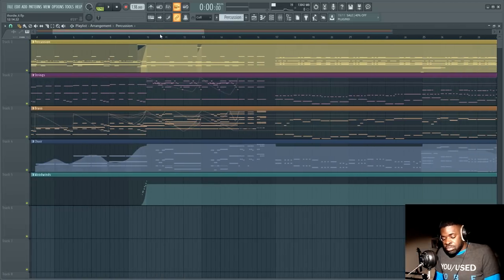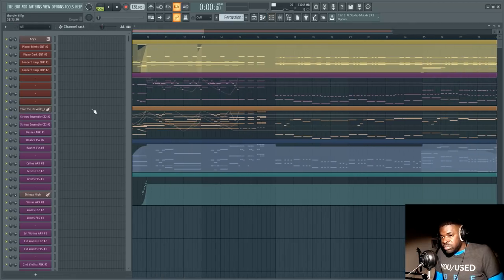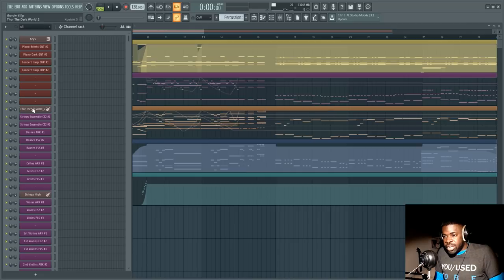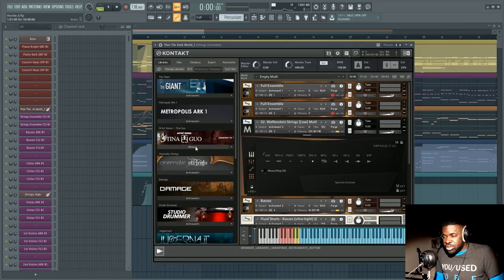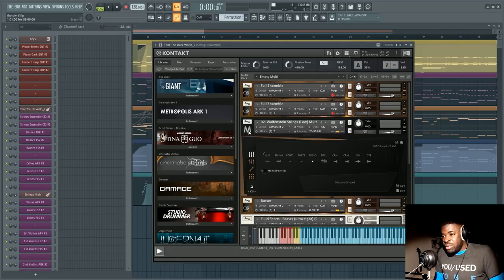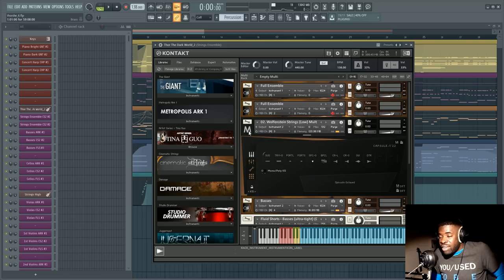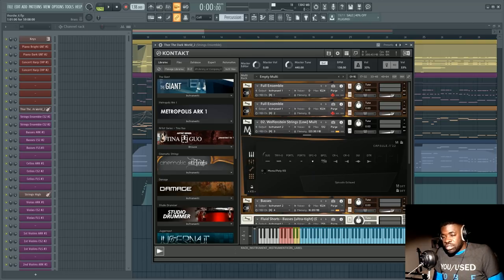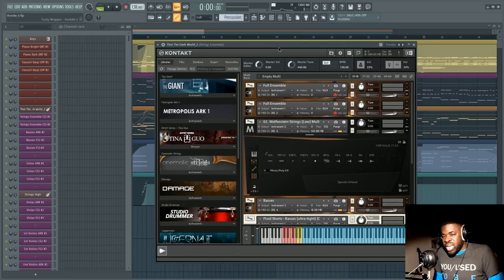Basically when I wrote my Pirates of the Caribbean track I sent it to a friend to ask him for feedback and this guy is way better at orchestral music than I will ever be myself and he told me there's something wrong in this track.